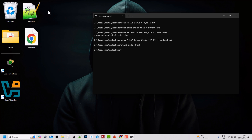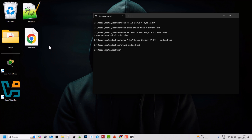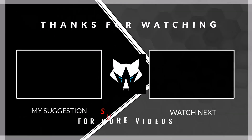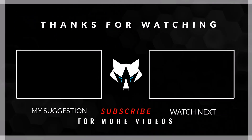Similarly, if you write more code to this HTML file or any file using the echo command, it will overwrite all previous content. That's it for this tutorial — see you next time.